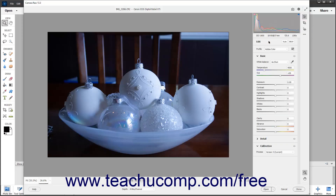In the upper right corner is the current image's histogram showing the tonal range of the image at its current settings. As you make editing adjustments in the tabs in the Edit panel when using the Edit settings, the data in the histogram automatically updates.